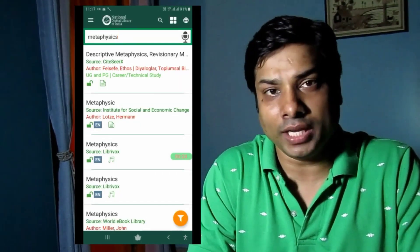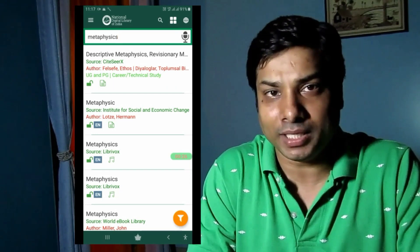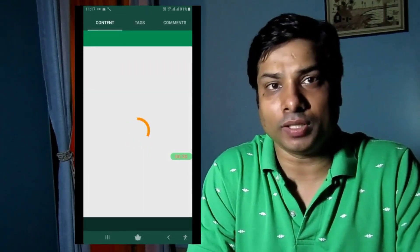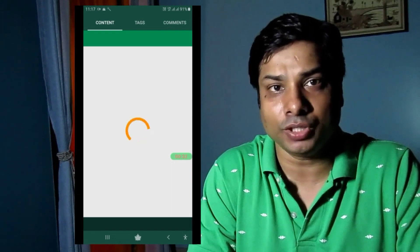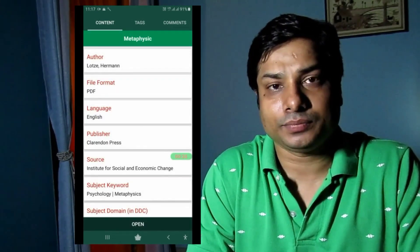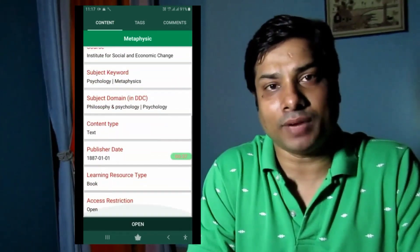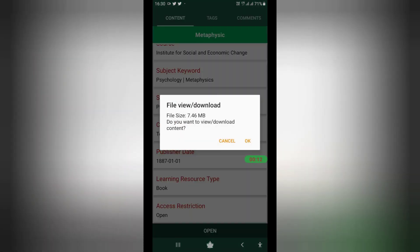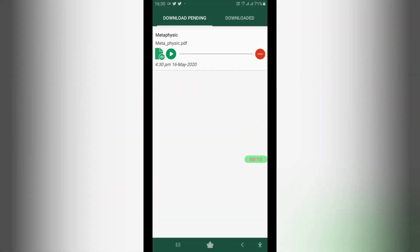After logging in, if you search the same document it will show you some additional metadata. You can find an option called 'Open' — if you click on it, you are ready to download the document. Note the red circle on the Open button; click on it and a pop-up box will appear, then click on the icon to proceed.